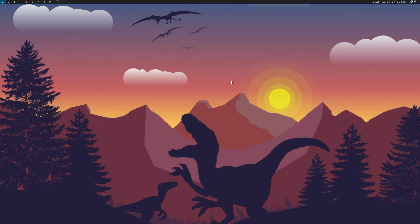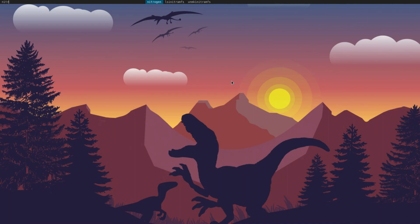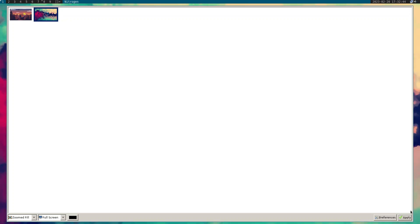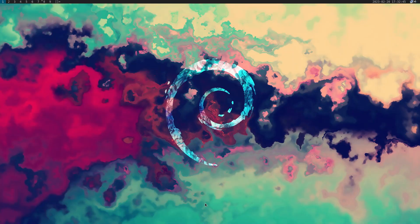I'm going to hit Super+P and open up Nitrogen, and I'm going to use this wallpaper because I want to start building something that's in the green-teal category.